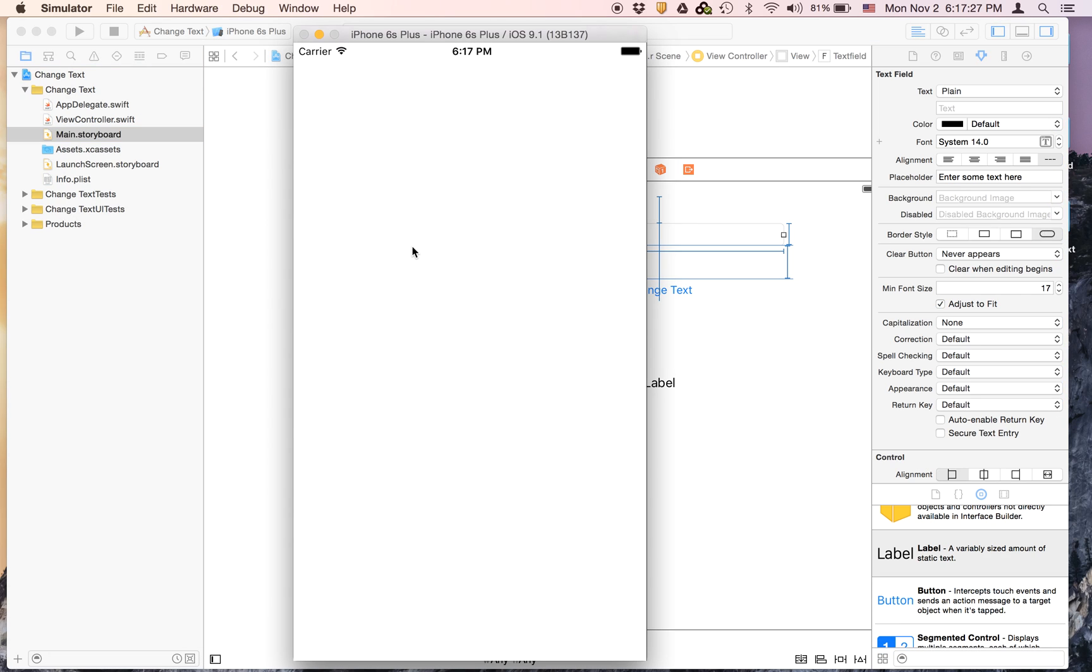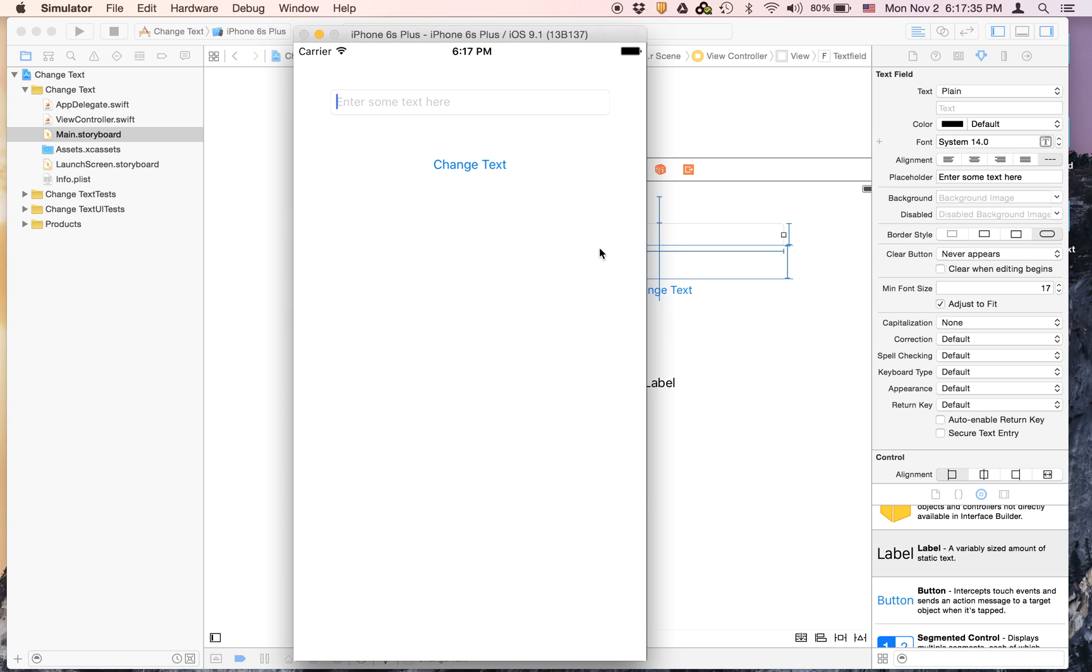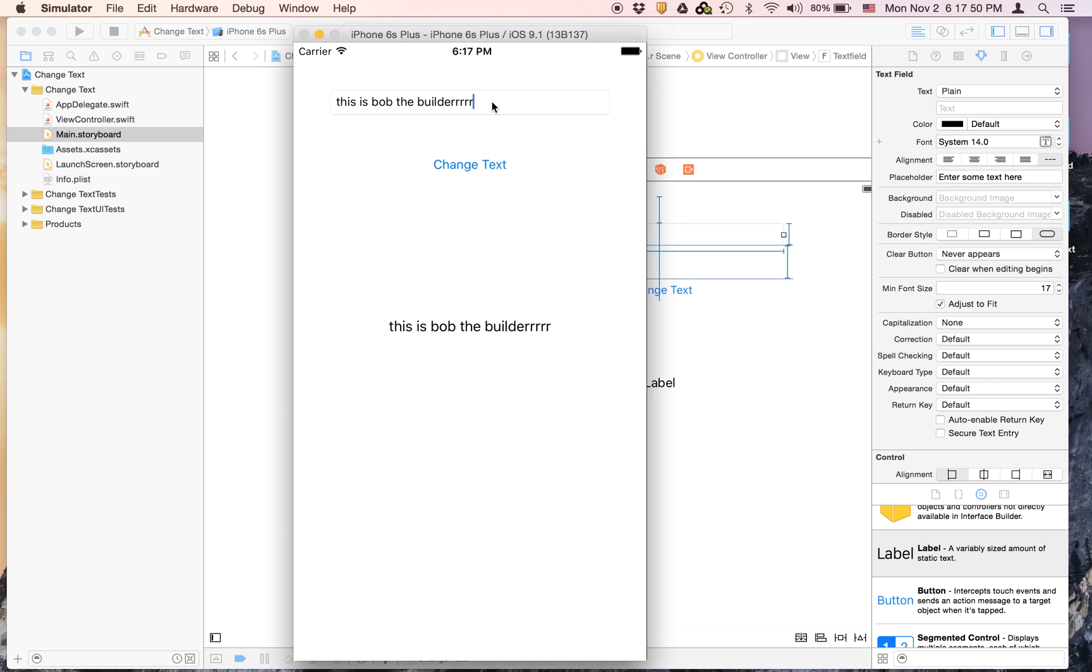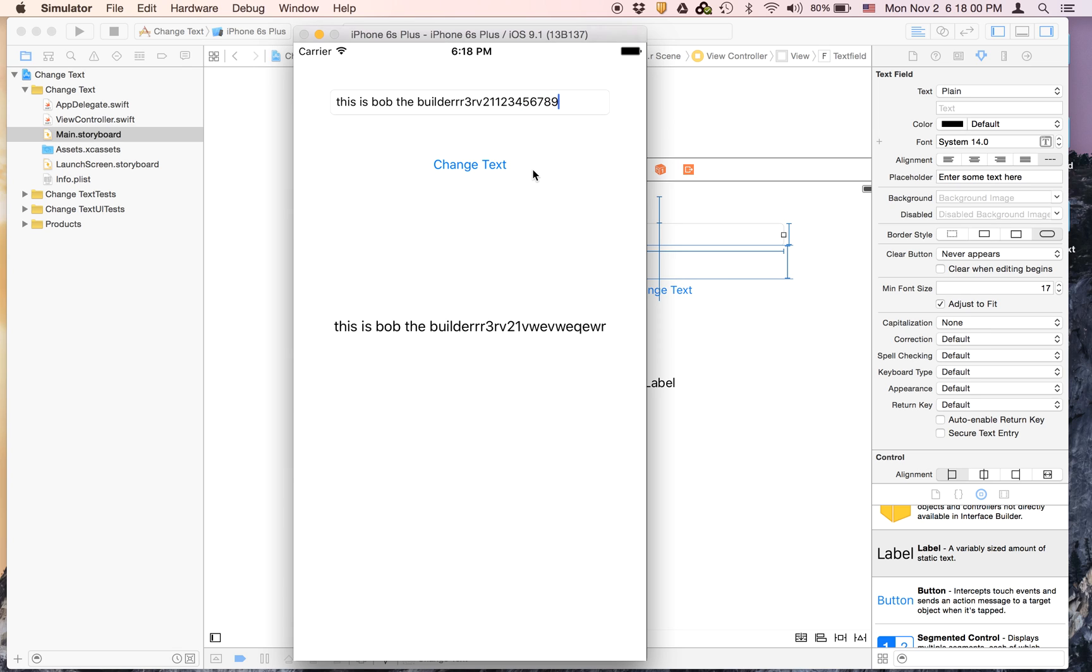It's just loading and when it appears I'm entering text here. I'm going to say this is Bob the builder and it just changes to what you want.